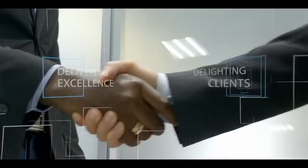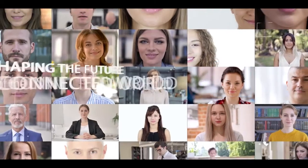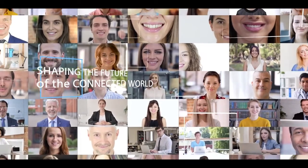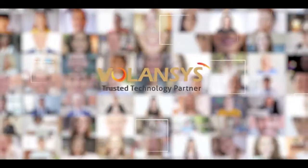We deliver excellence and delight. We are shaping the future of our clients and the connected world. We are Valensis.